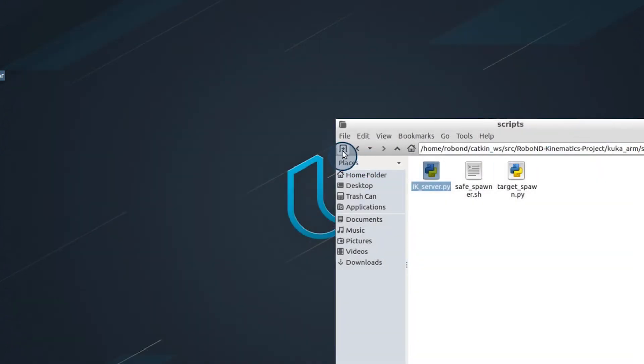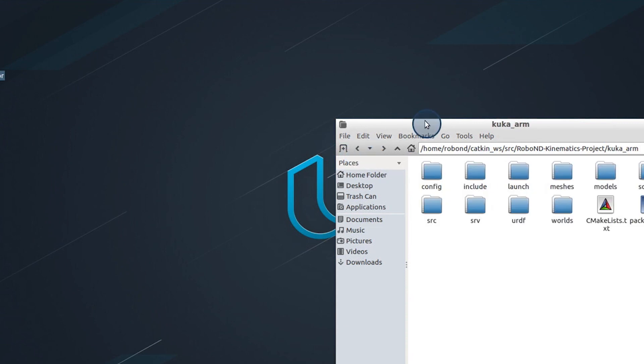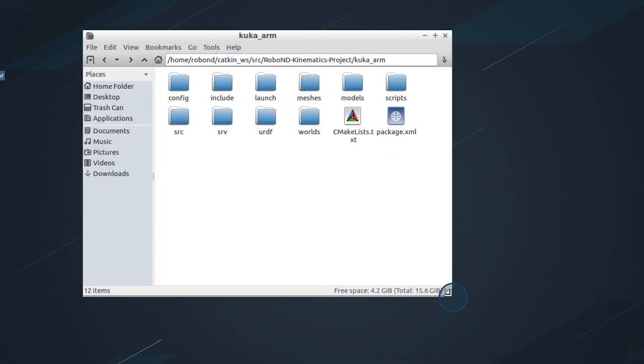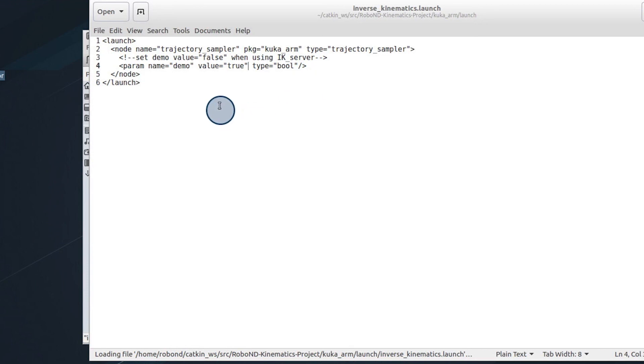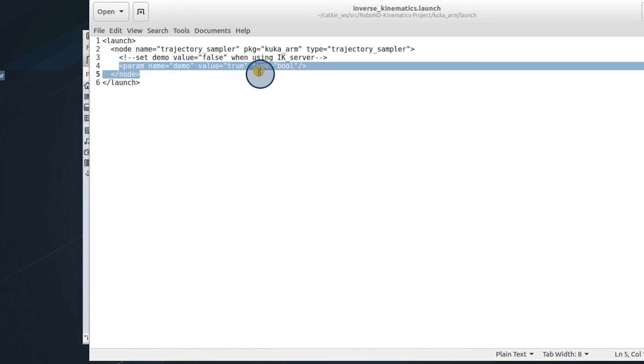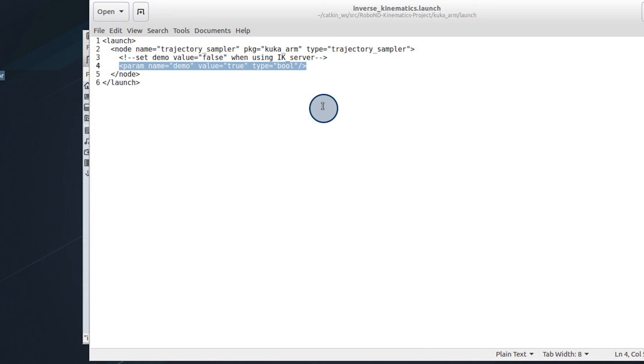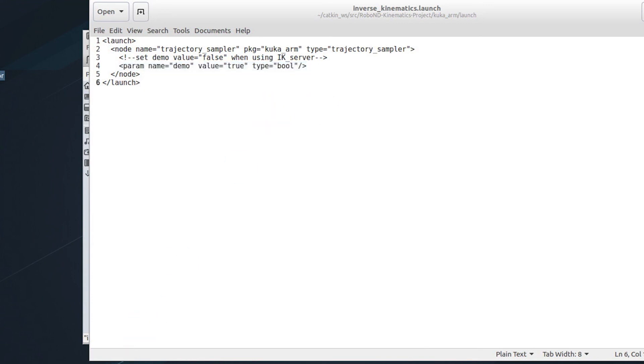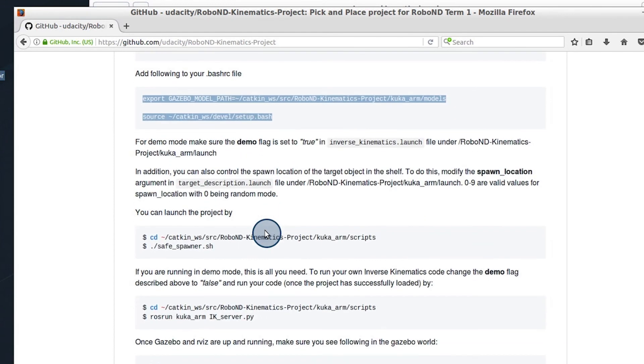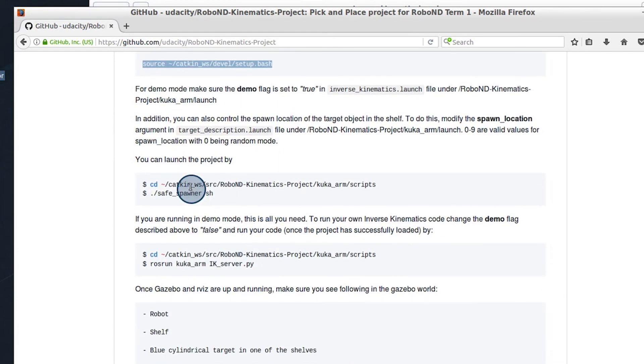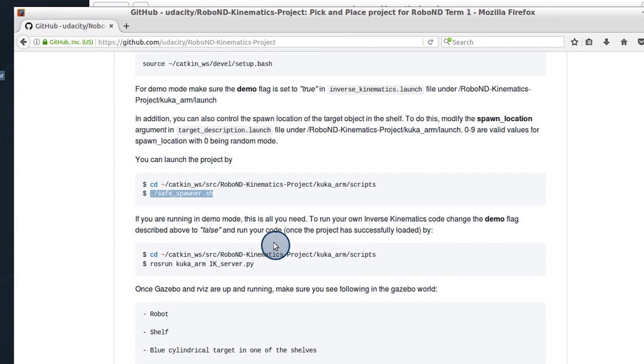The last thing I want to talk about is running the project. If you go to launch, you go to inverse kinematics launch, you'll see this param name demo value true type boolean. So when you first start the project and you launch it via the safe spawner script, you'll be able to cycle through and get an idea of the calculations that are happening and how it's supposed to look.